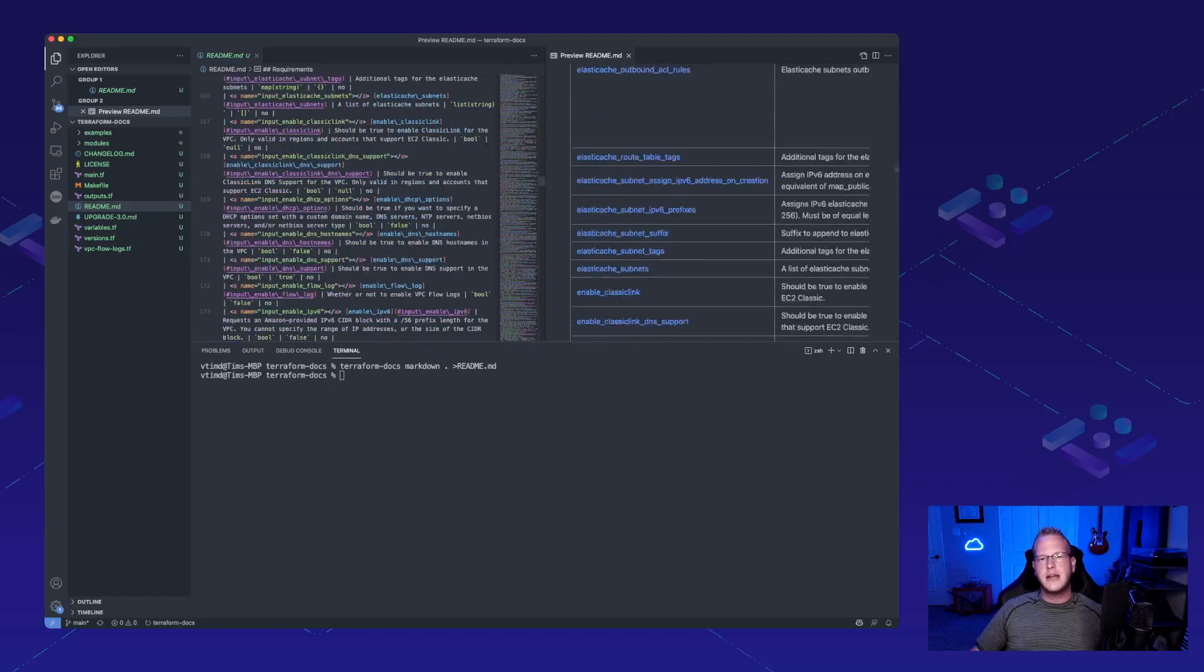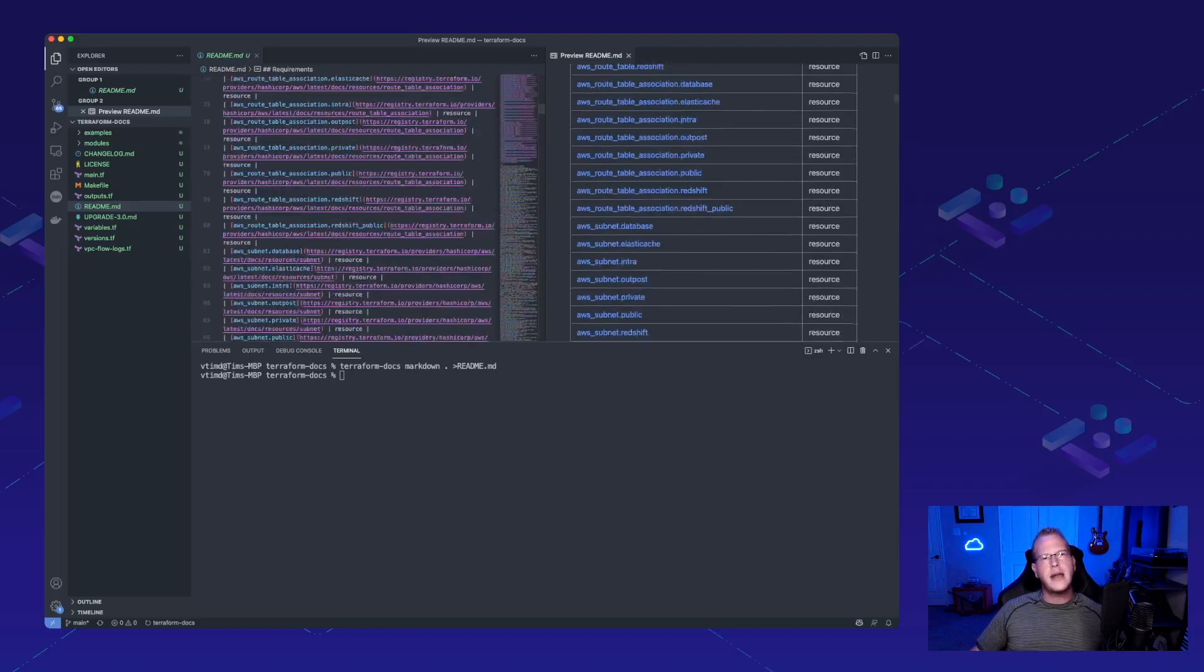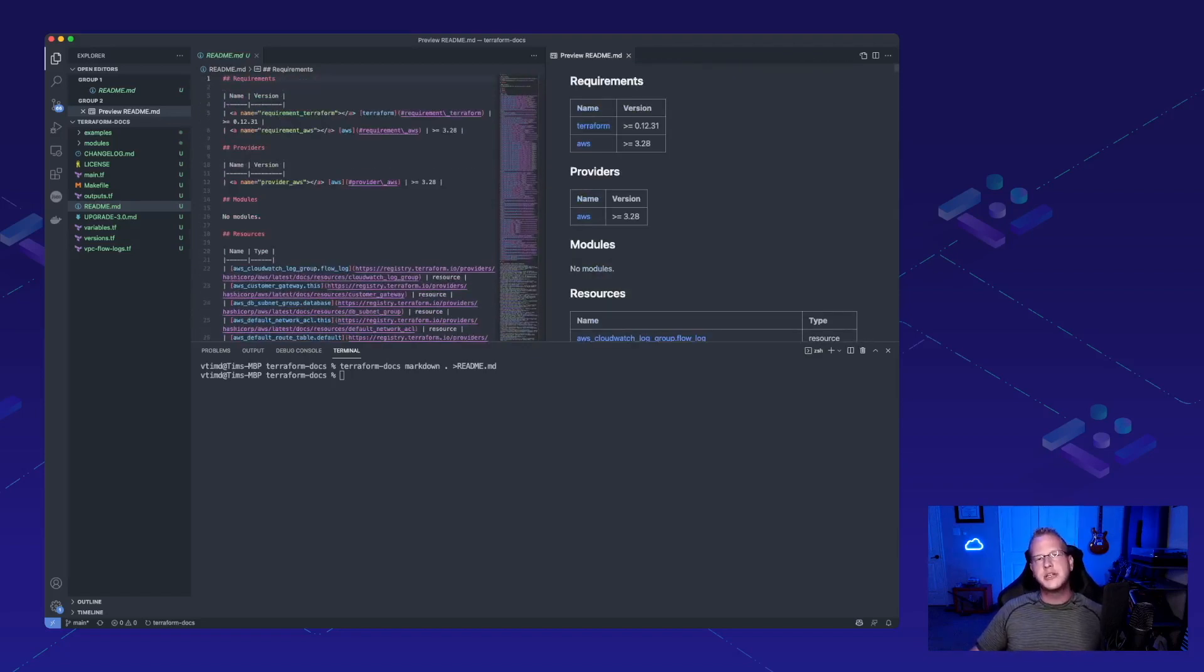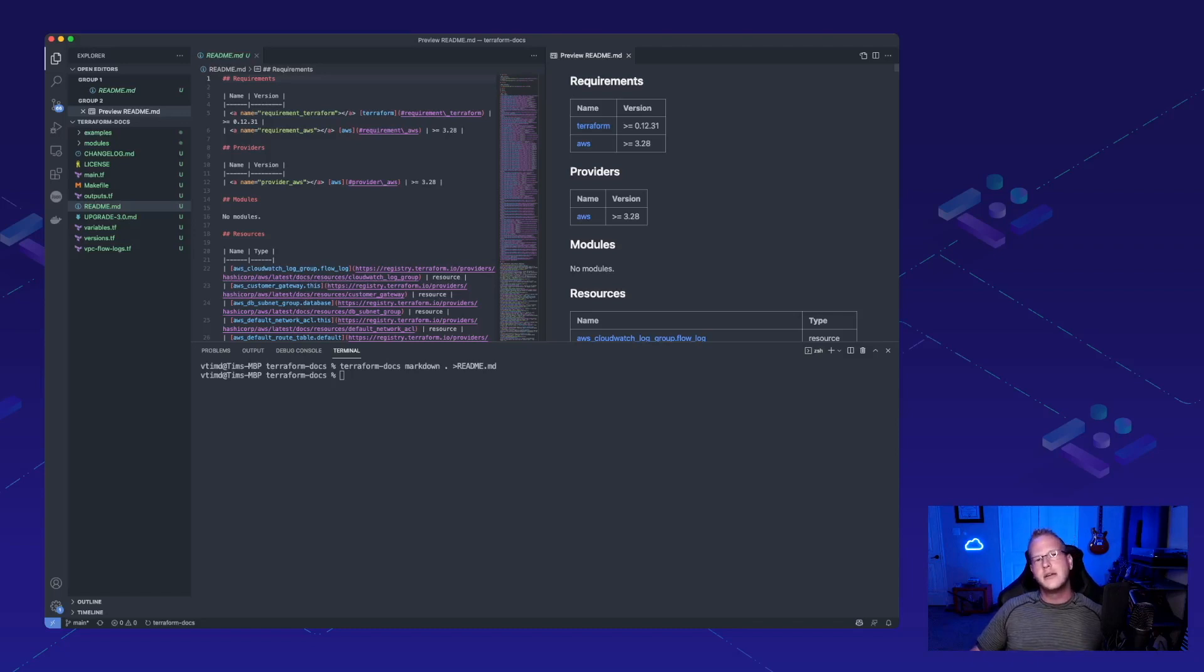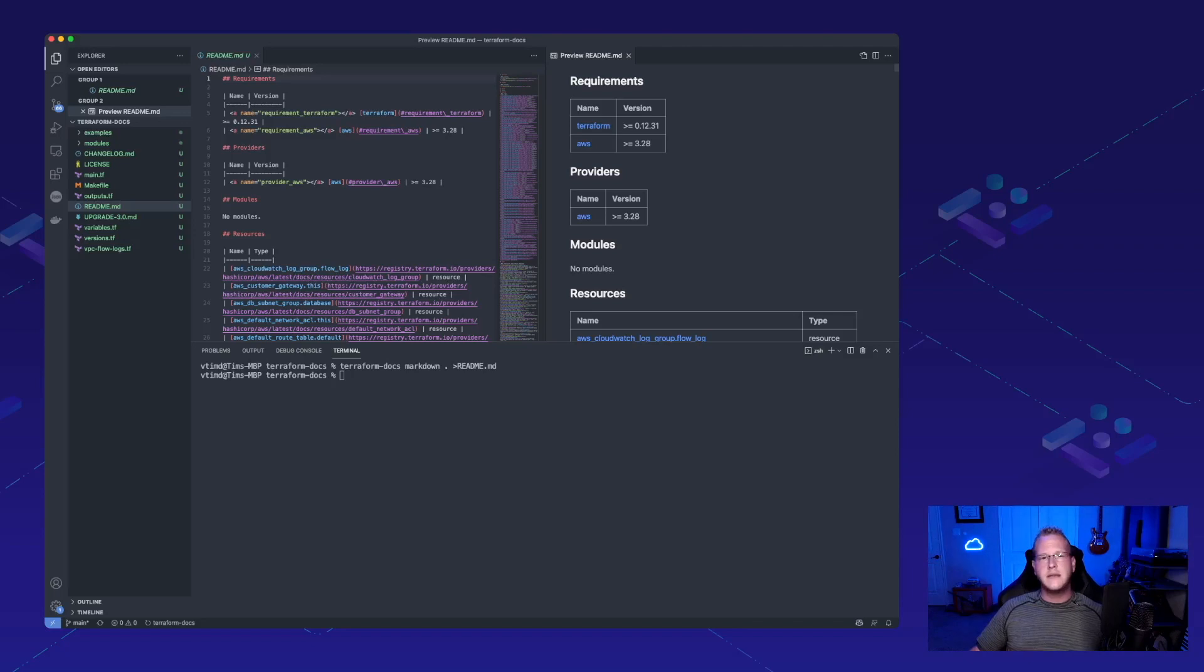So, if you are writing your own code from scratch and you need something to help you generate the documentation, this is an awesome project. Feel free to check them out at terraform-docs.io. Check them out on GitHub. Feel free to give them a star if you like and use the project. And make sure to like and subscribe to the YouTube channel to see what we're playing with next week.